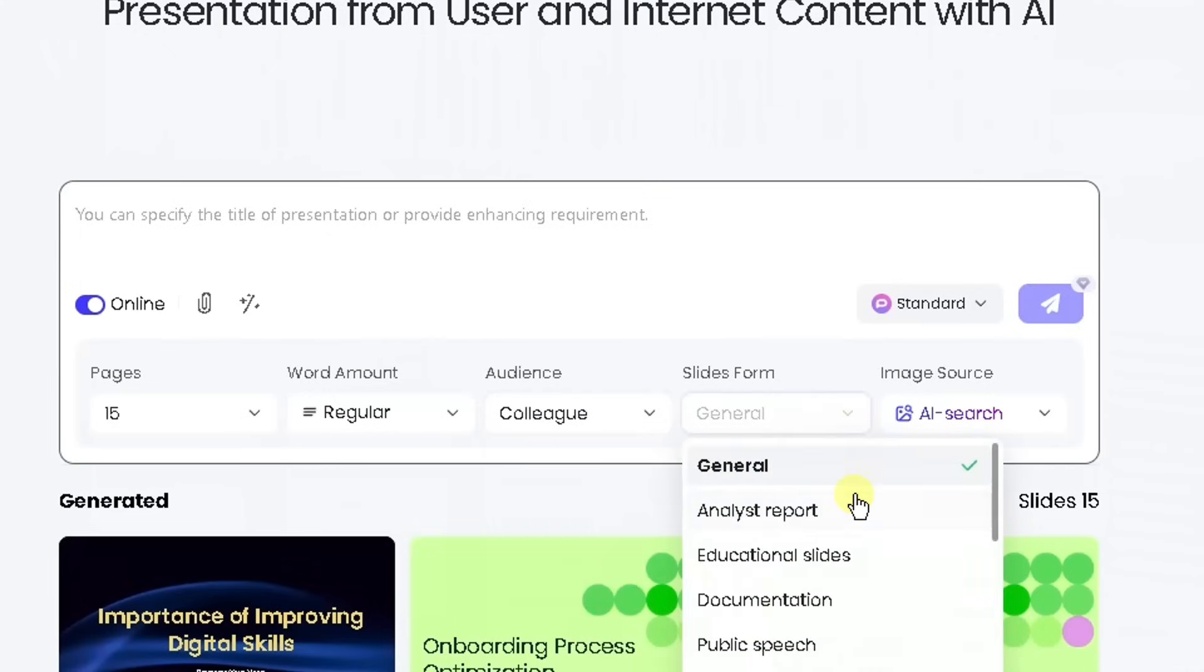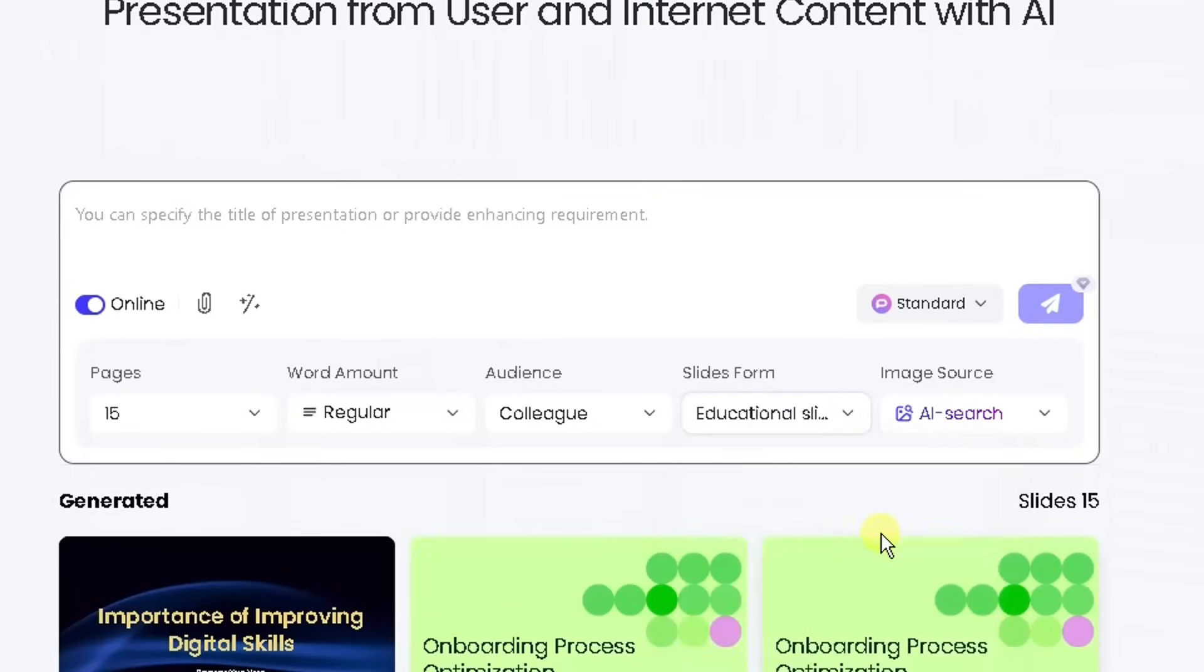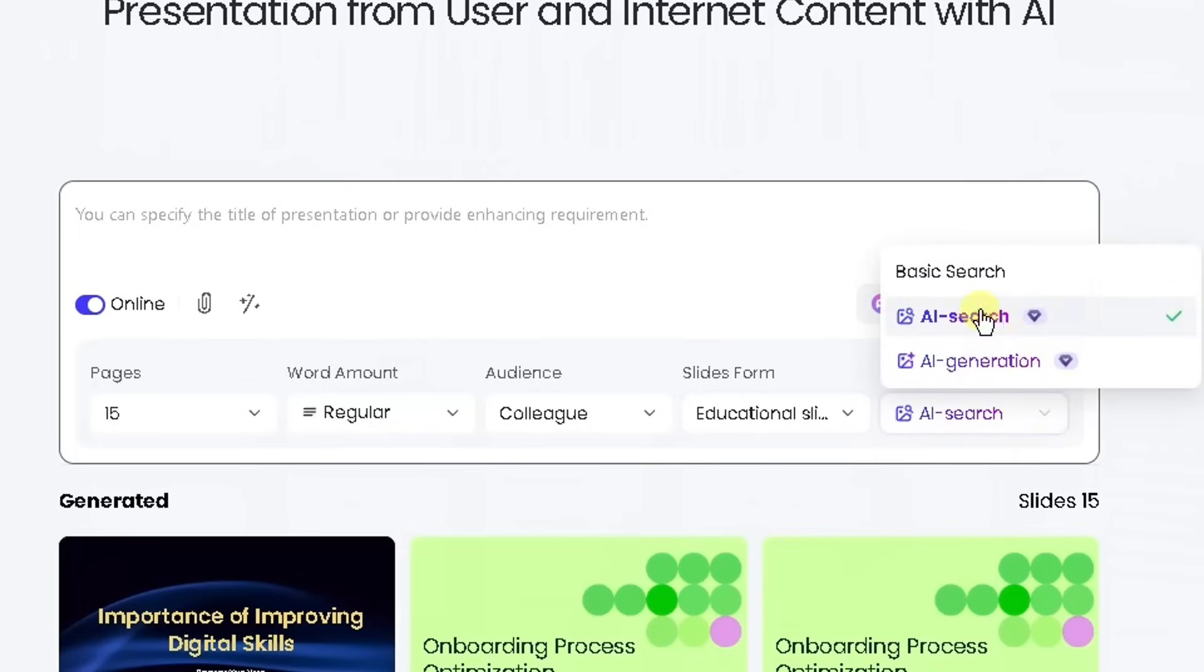Slides form: what type of professionalism do you want on the slide or the theme? So I'm going to use it as an educational form. And then the image source: do you want AI to do the search or do you want AI to create those images from scratch? I'm going to use source there.